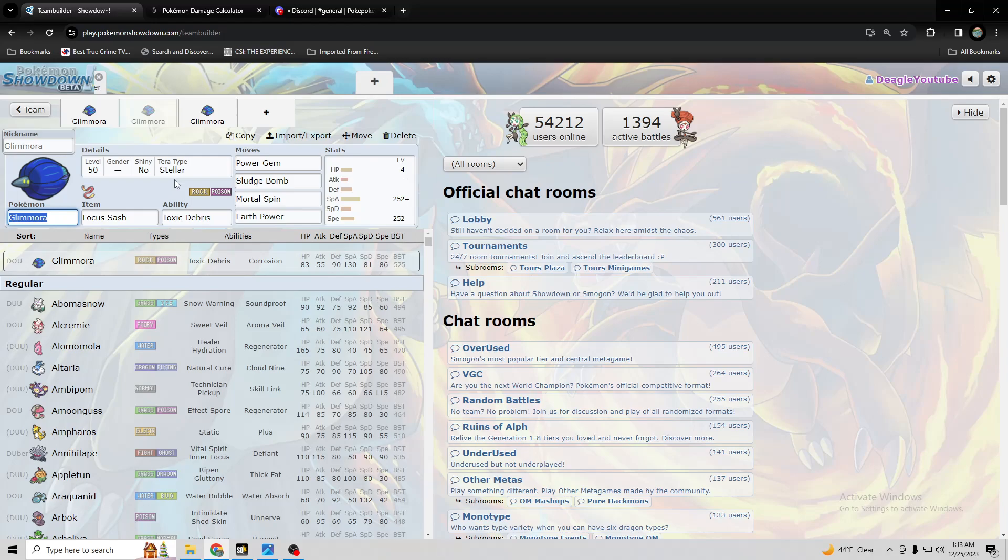So then this one, I was thinking Terra Stellar might be good on a Sash one, because if you're using Sash, you don't need to necessarily change your defensive typing, except if they have a multi-hit move, like Surging Strikes would be the only exception or Tachyon Cutter that I can think of.